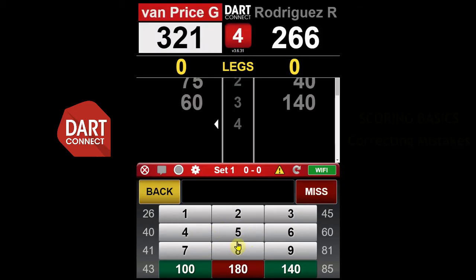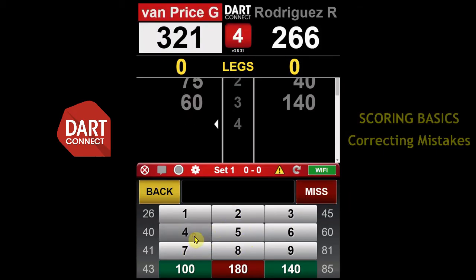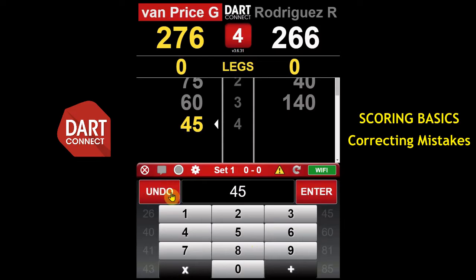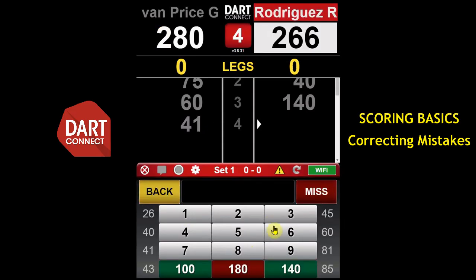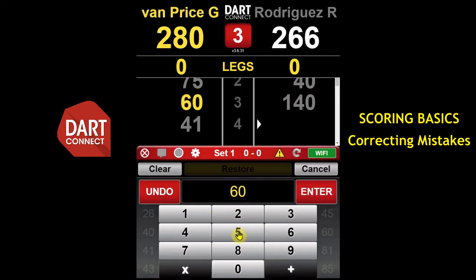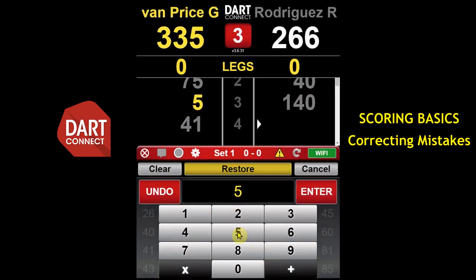If you make a mistake, use the undo button to correct it. If you've already entered the score, use the back button to correct the previous turn. Or, tap on any previous turn to edit it directly.